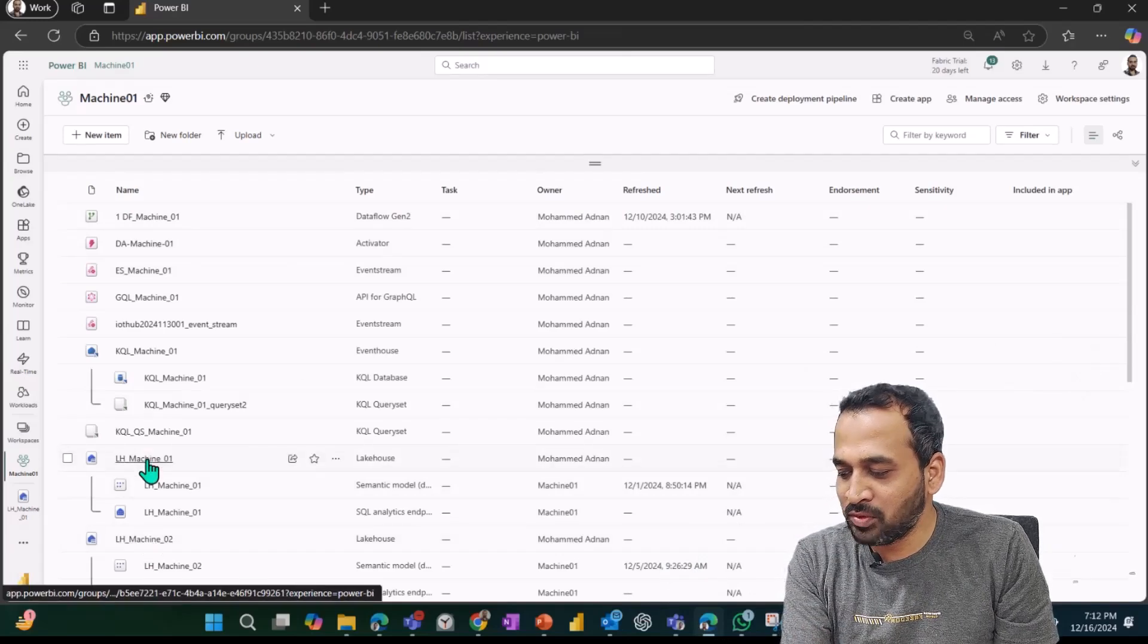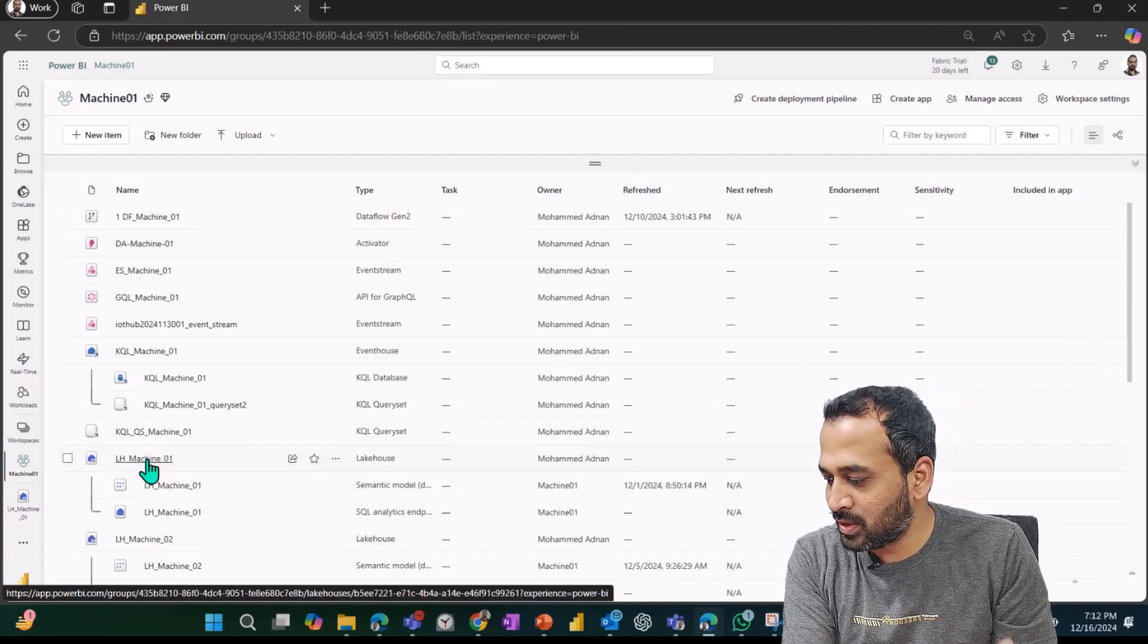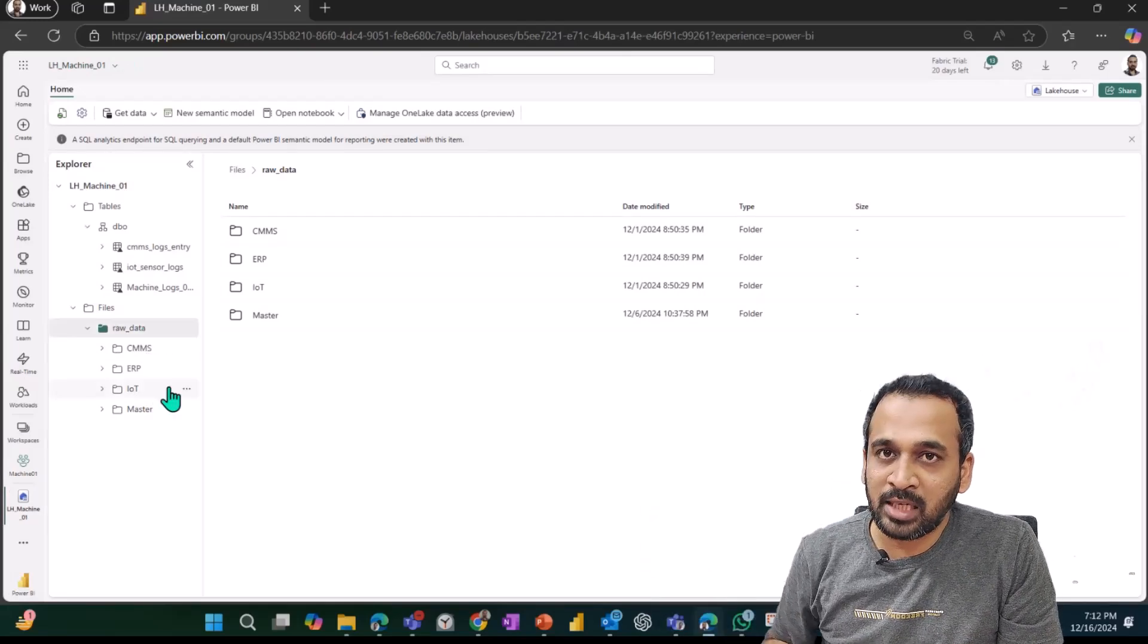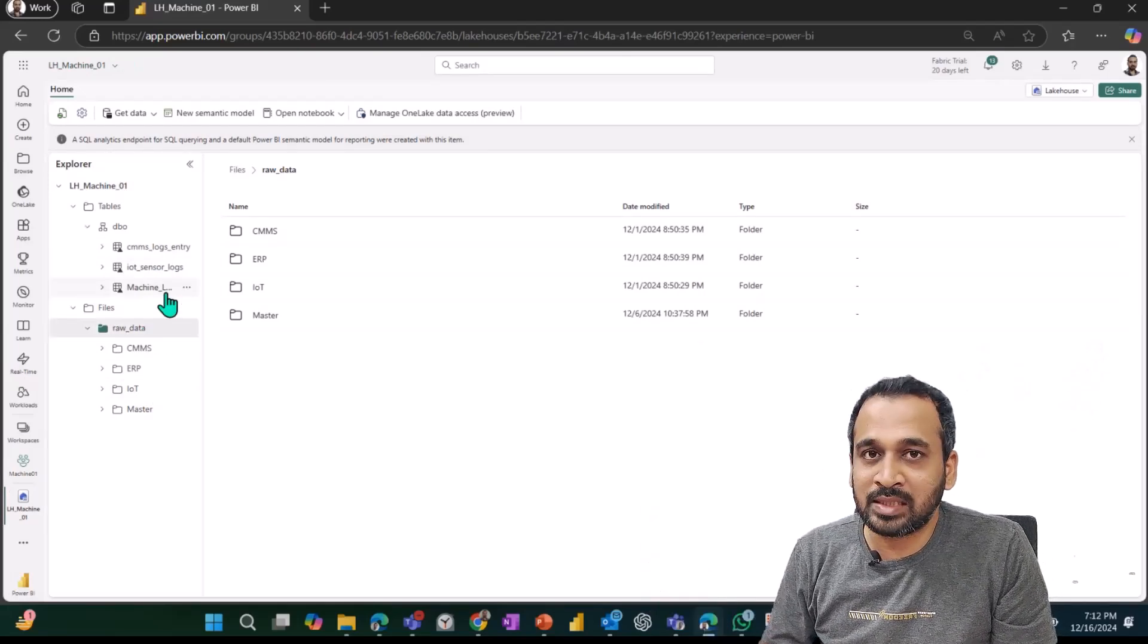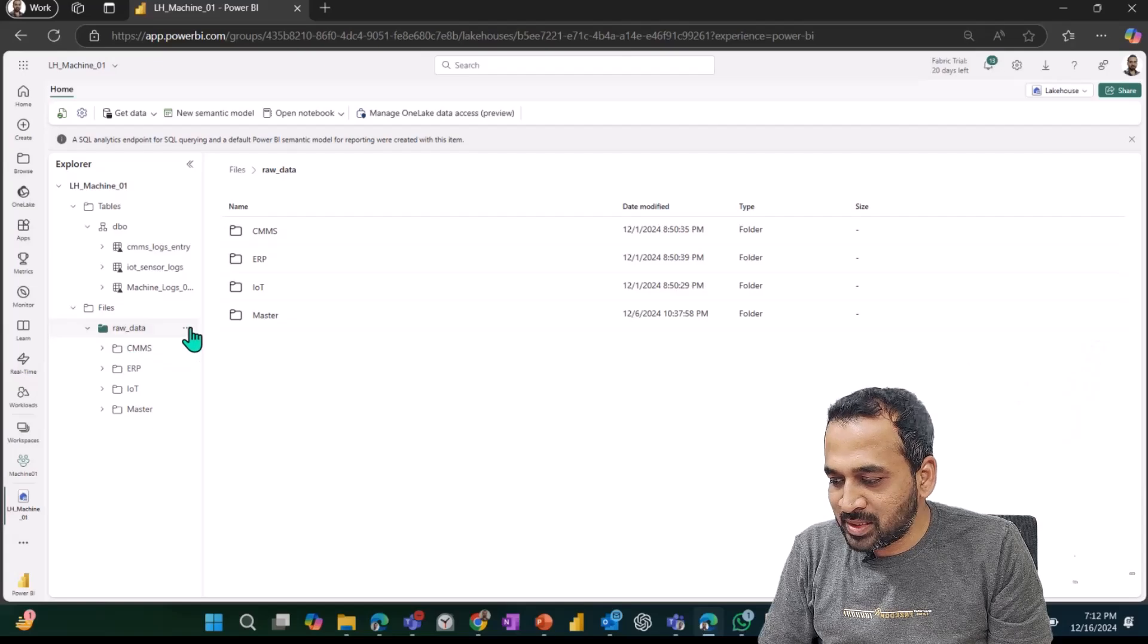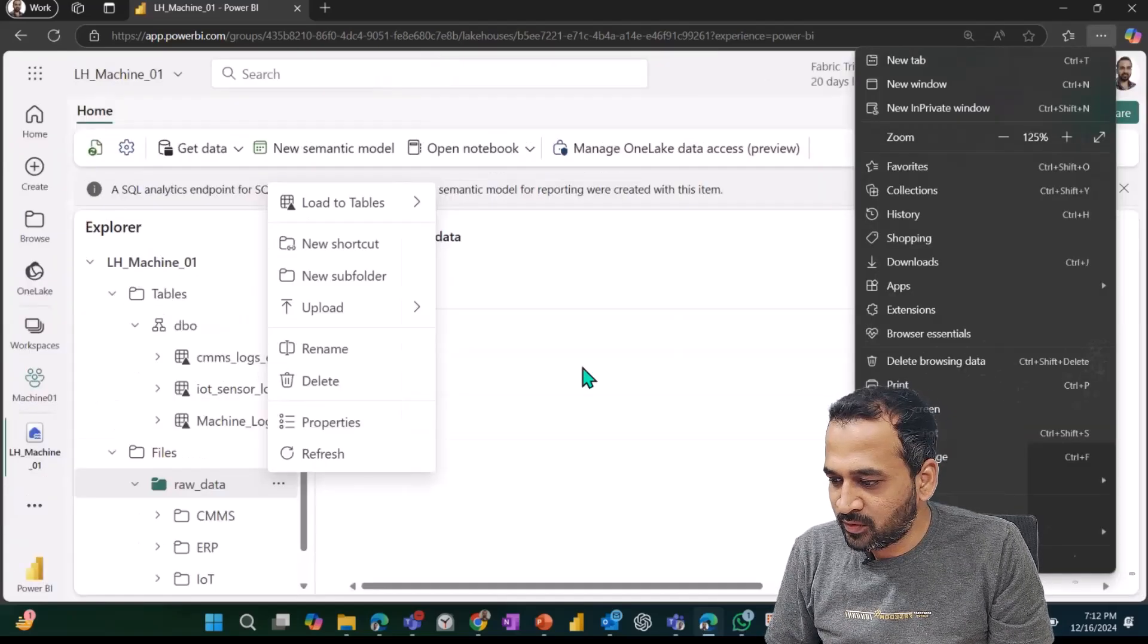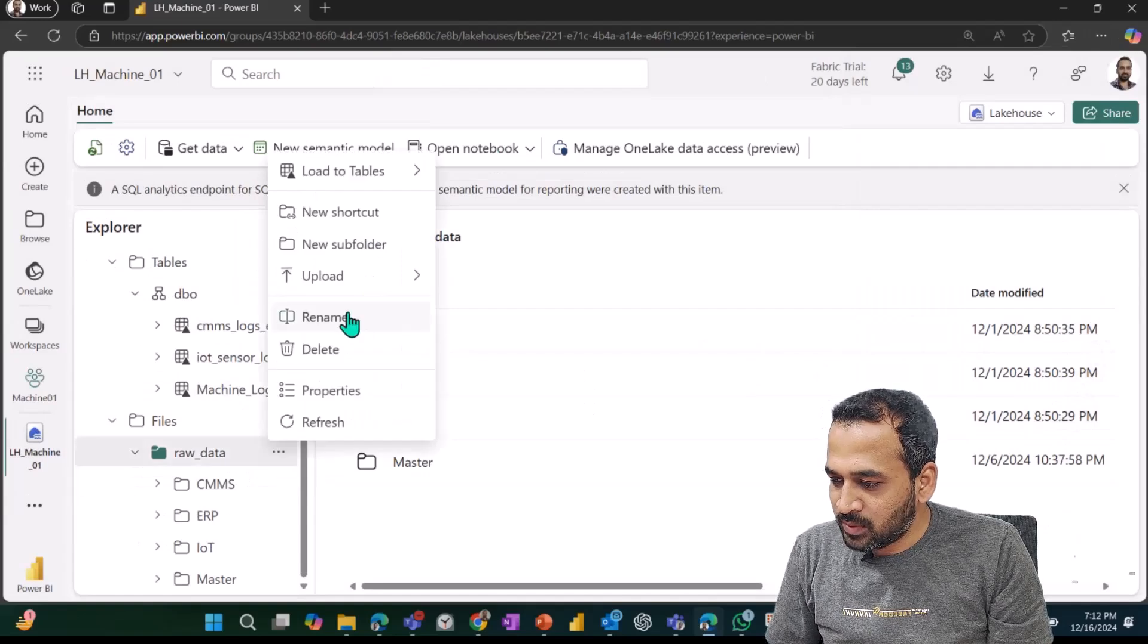I logged into my lakehouse, which is LH Machine 01. If I log in here, I can see these are multiple files and also the delta tables here. Now as usual, we can just click on this icon.